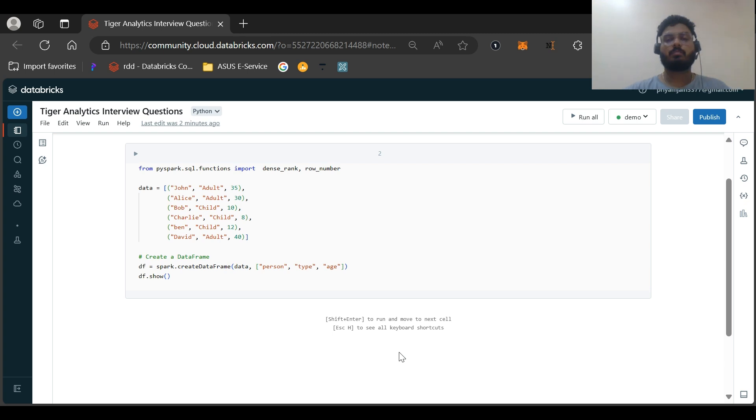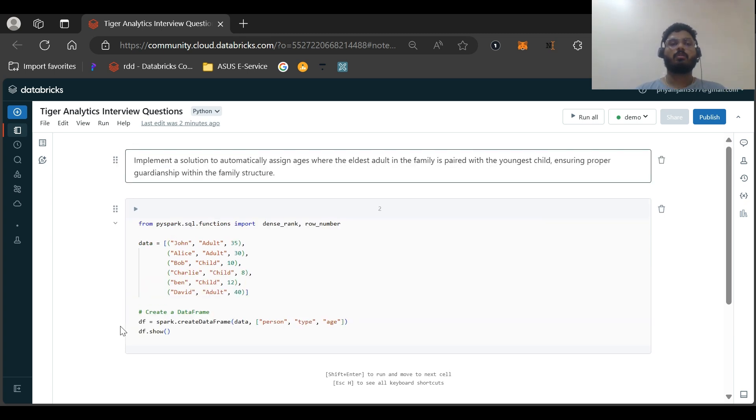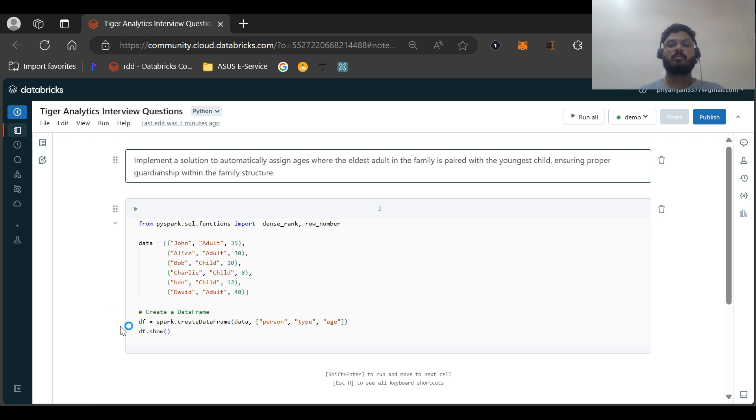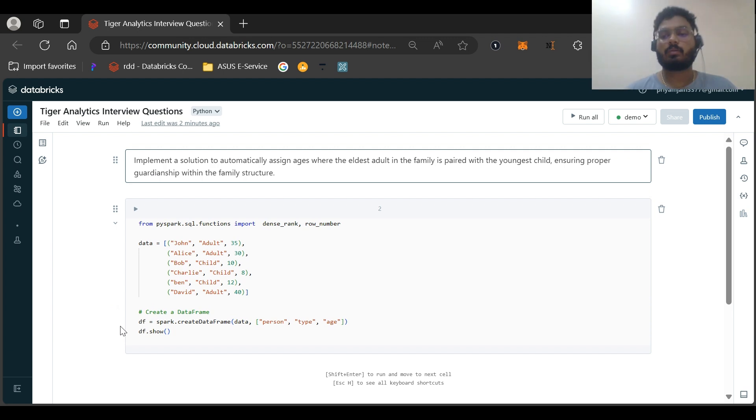Welcome to my channel, PySpark Pearl. In this video, we are going to look at a question which was asked in Tiger Analytics. This was a SQL question. So let us try to solve this question in both PySpark and SQL. The source of this question is LinkedIn. So let us begin.